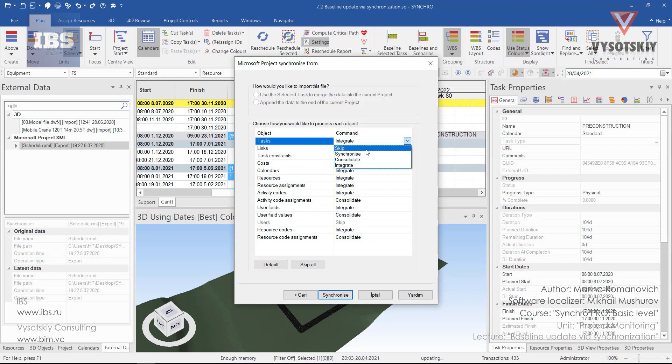So the first one, skip, would simply mean that the associated resources, tasks, calendars, codes, etc. will not be modified or updated upon the synchronization.